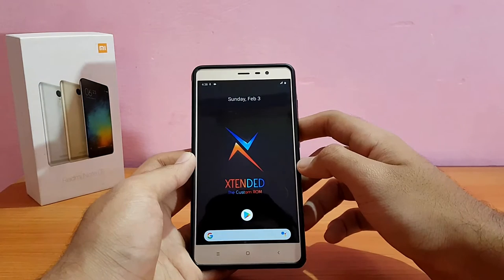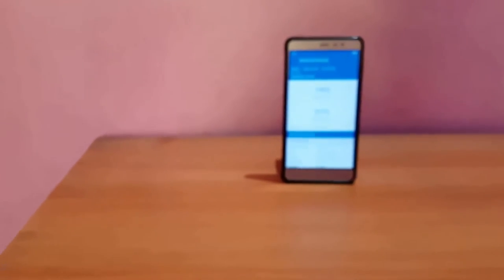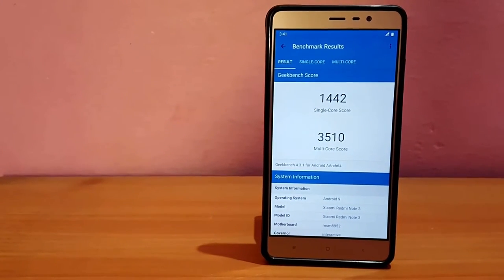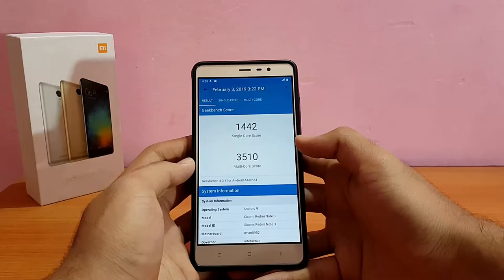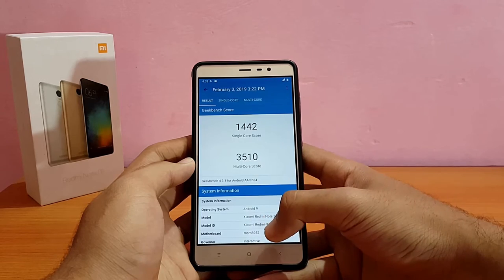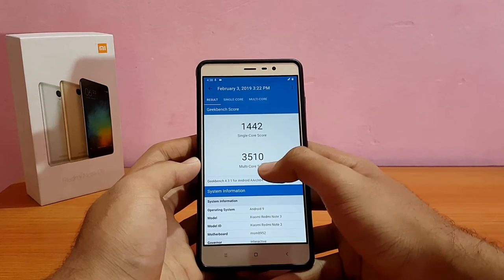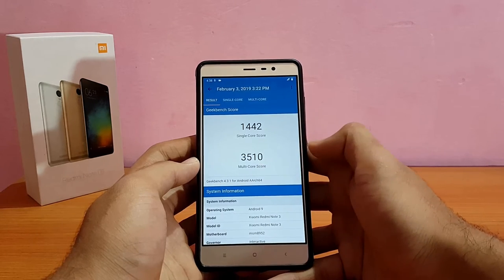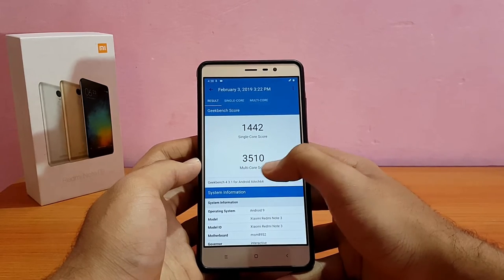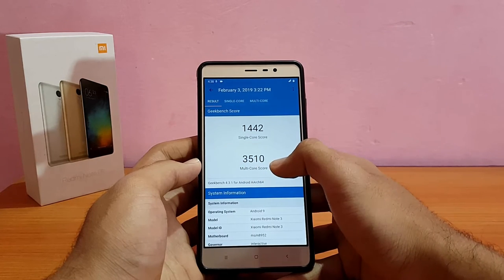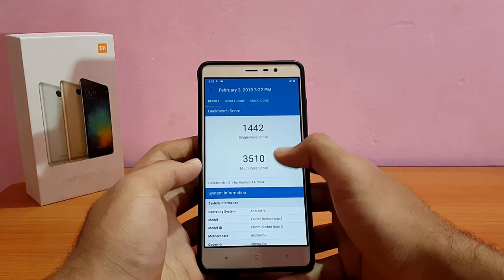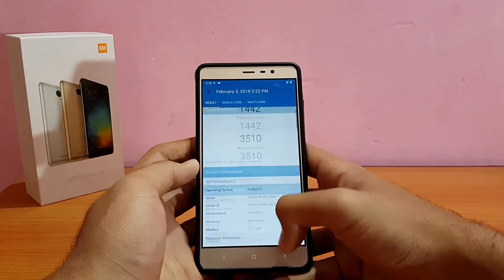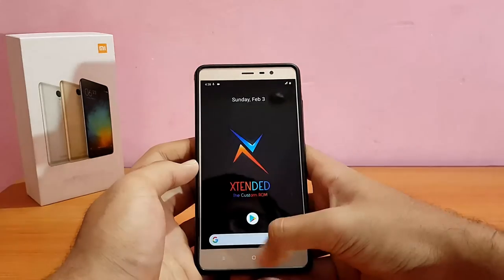Talking about performance — I got a score of 1442 on single core and 3510 on multi-core in Geekbench. Compared to other ROMs it's pretty much similar. The multi-core score is a little bit higher than Nitrogen OS and the AEX ROM — those were scoring around 3499 to 3500 — but there's no major difference in terms of real-world performance.